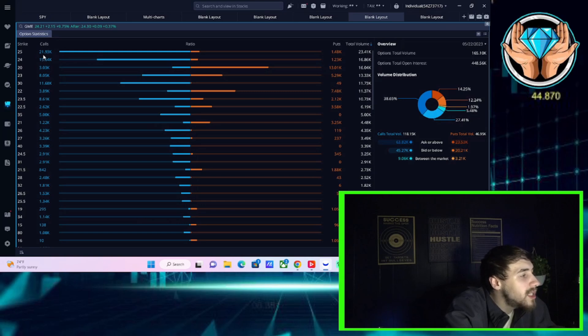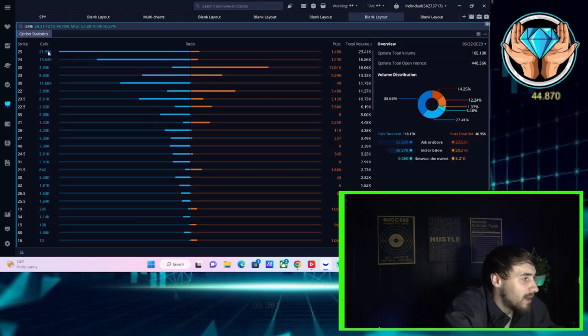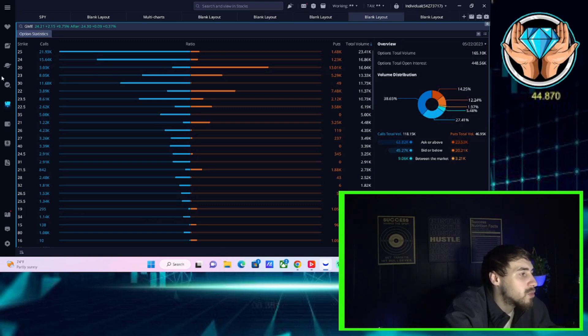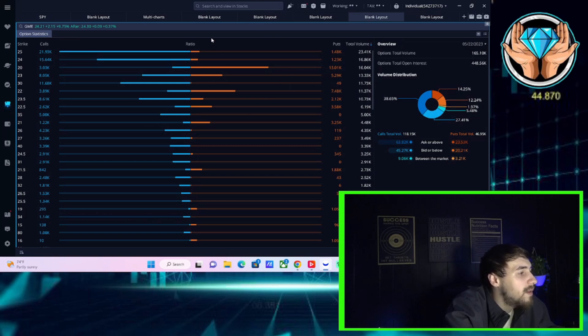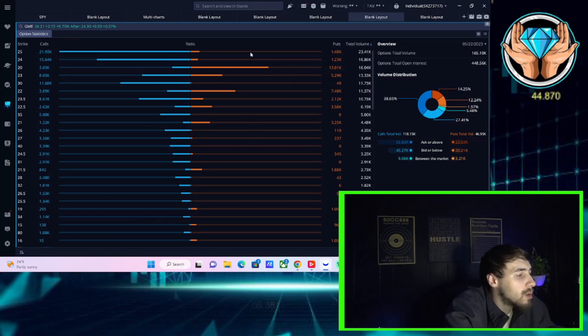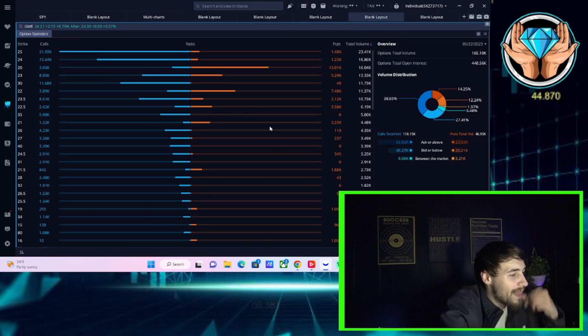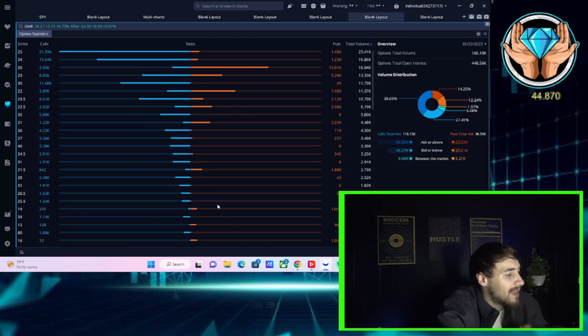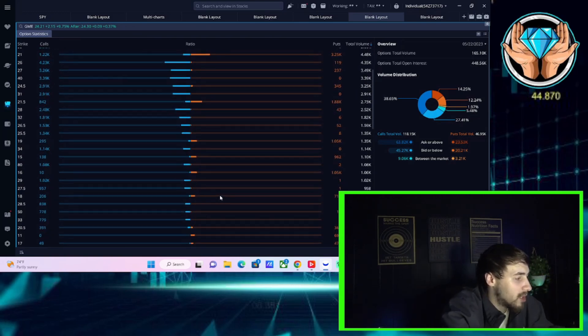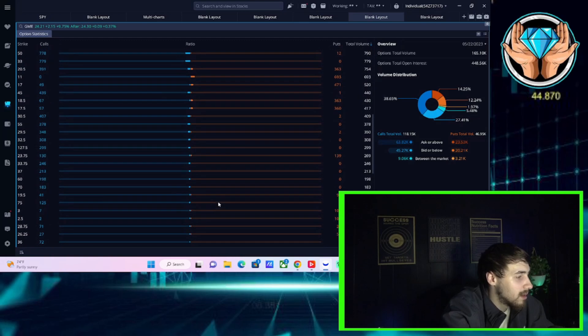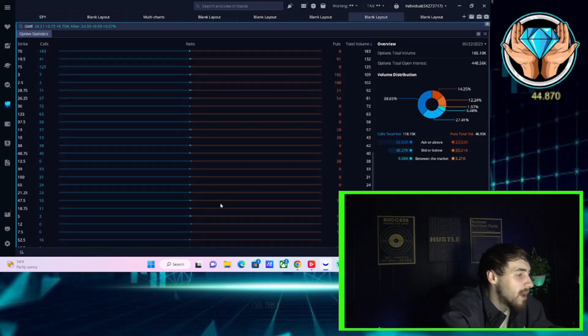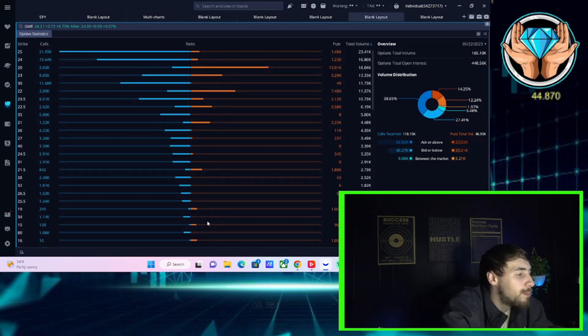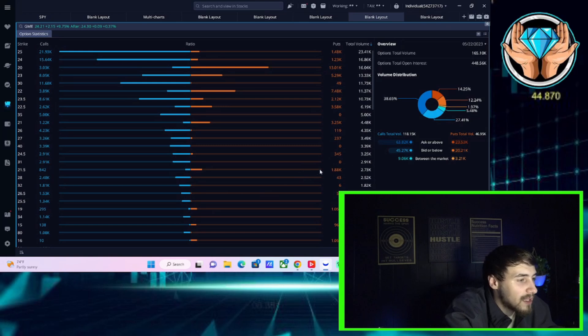You've seen 22,000 calls placed today at the $25 strike. 1,500 puts. There's really no comparison here. Even if you look at this as a whole, the blue is much larger than the orange, meaning that all option expirations for GME are overwhelmingly bullish today. And that's a good sign.